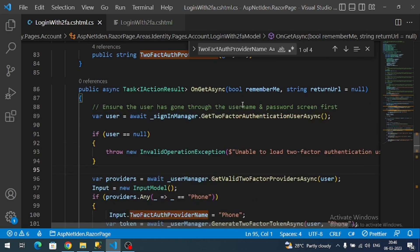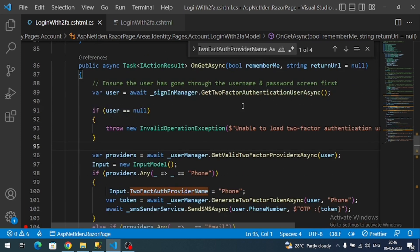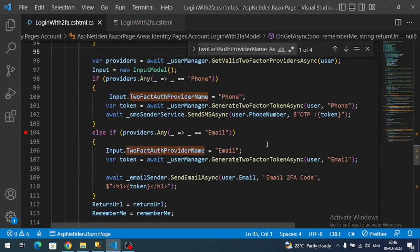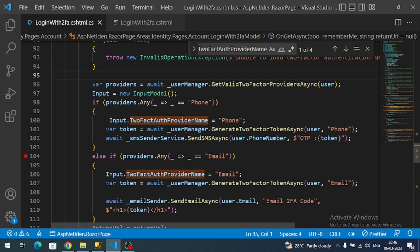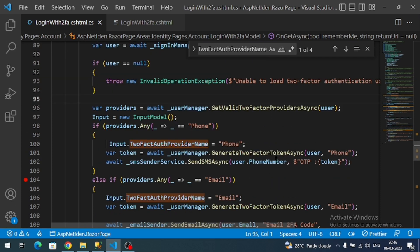One more thing I forgot to mention: the user's phone number must always contain the country code. If you don't have the country code, Twilio will be unable to send the SMS to the mobile number. So make sure the user's phone number includes its country code.